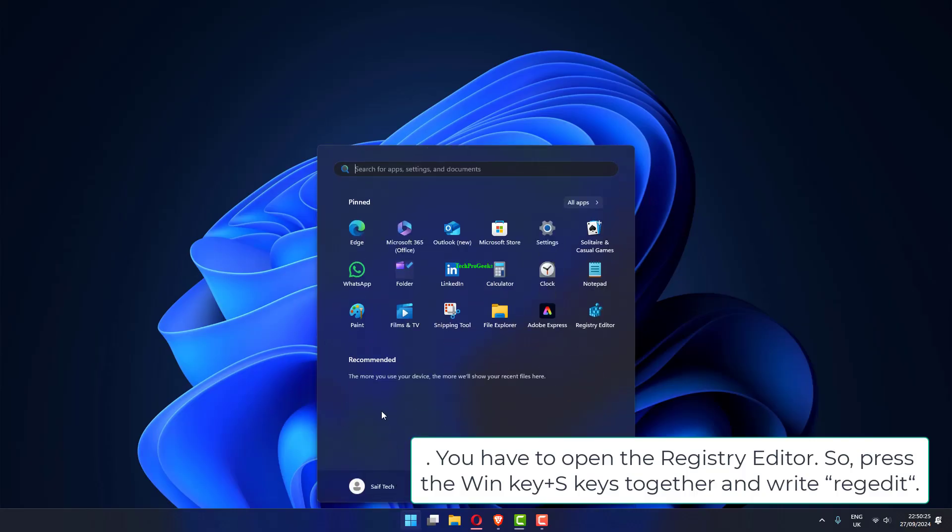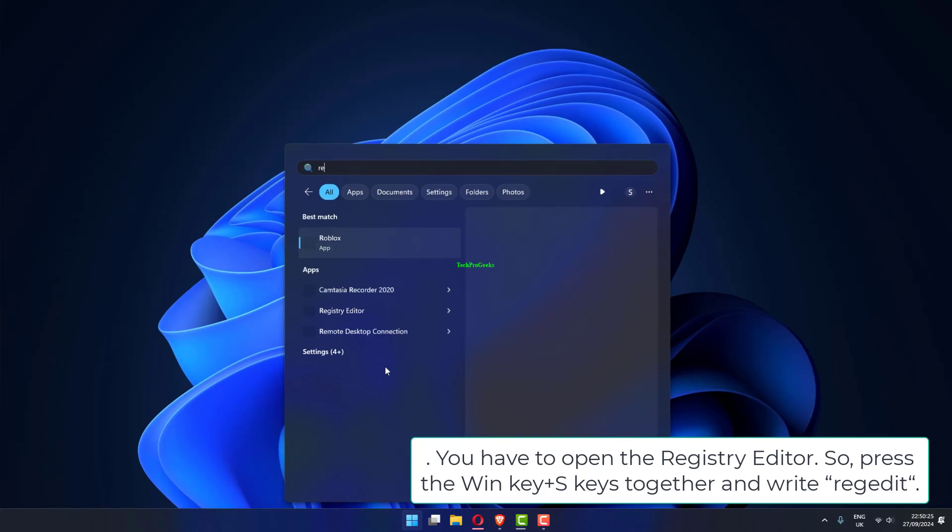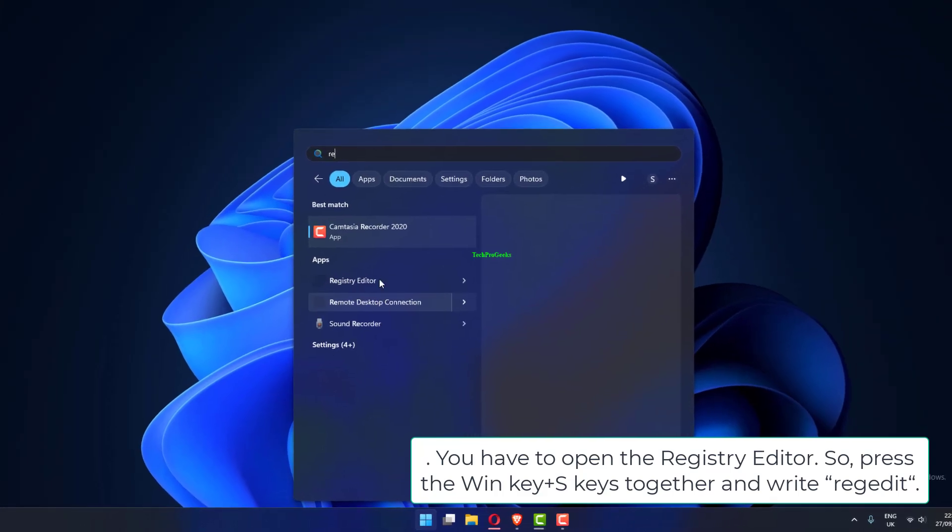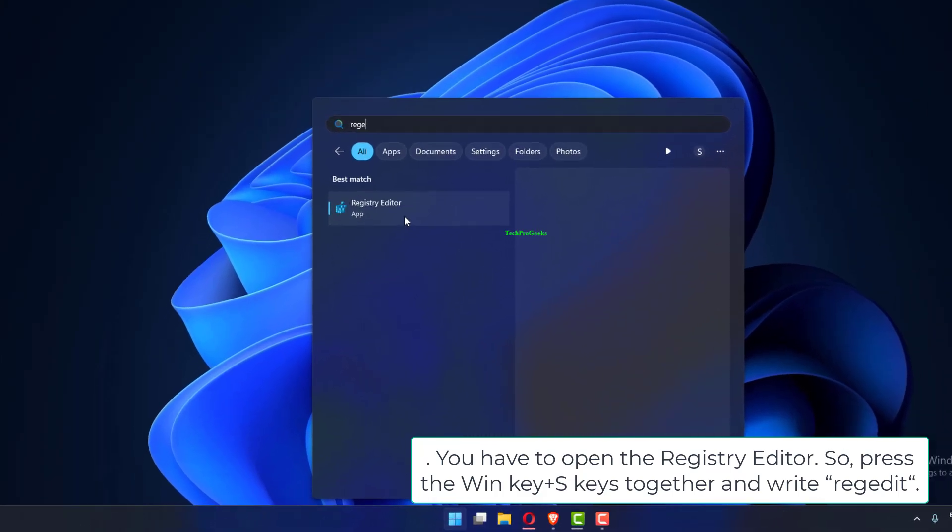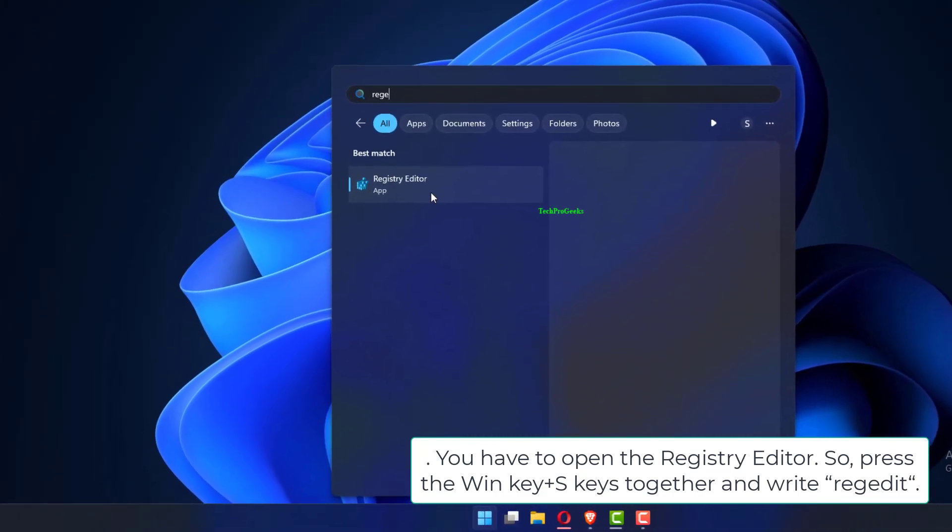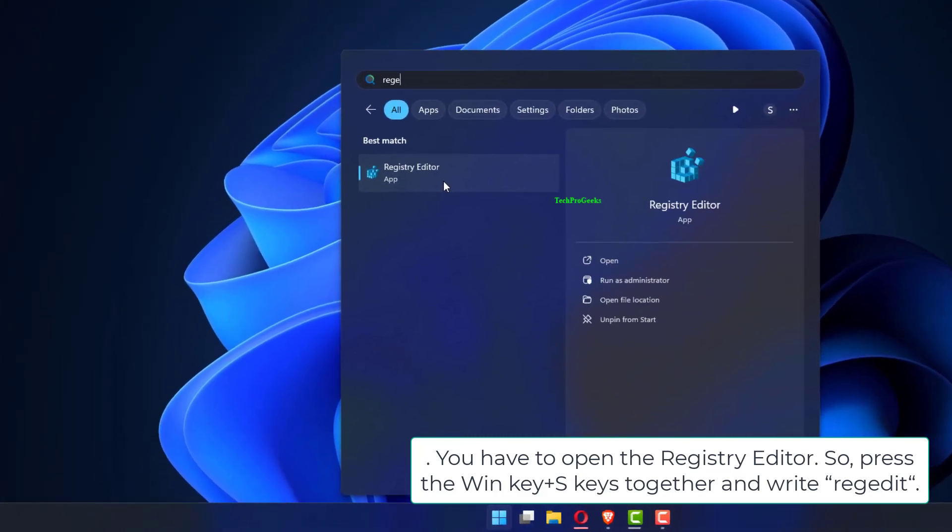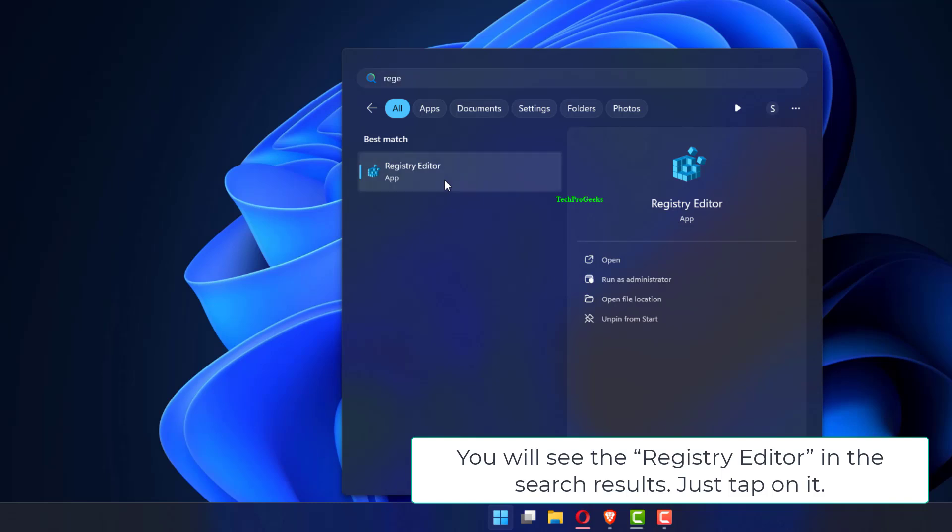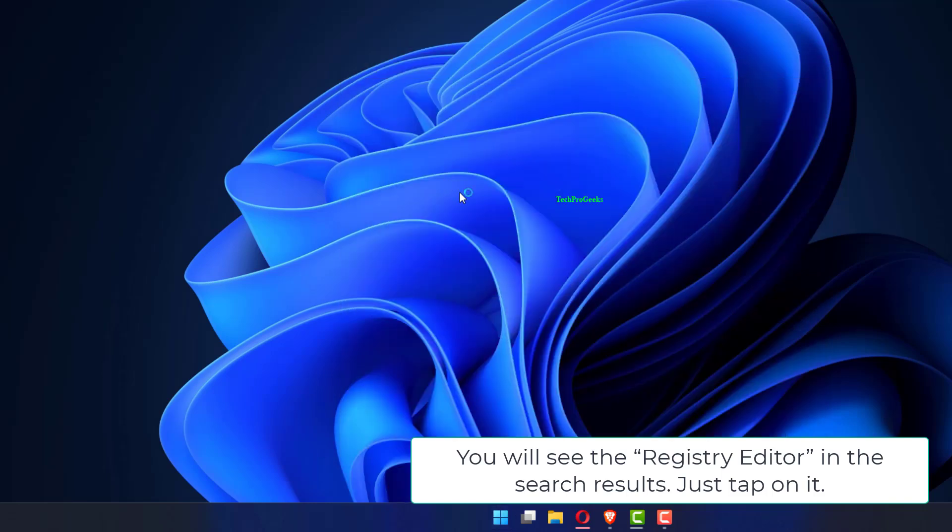You have to open the registry editor, so press the Win key plus S keys together and write REGEDIT. You will see the registry editor in the search results. Just tap on it.